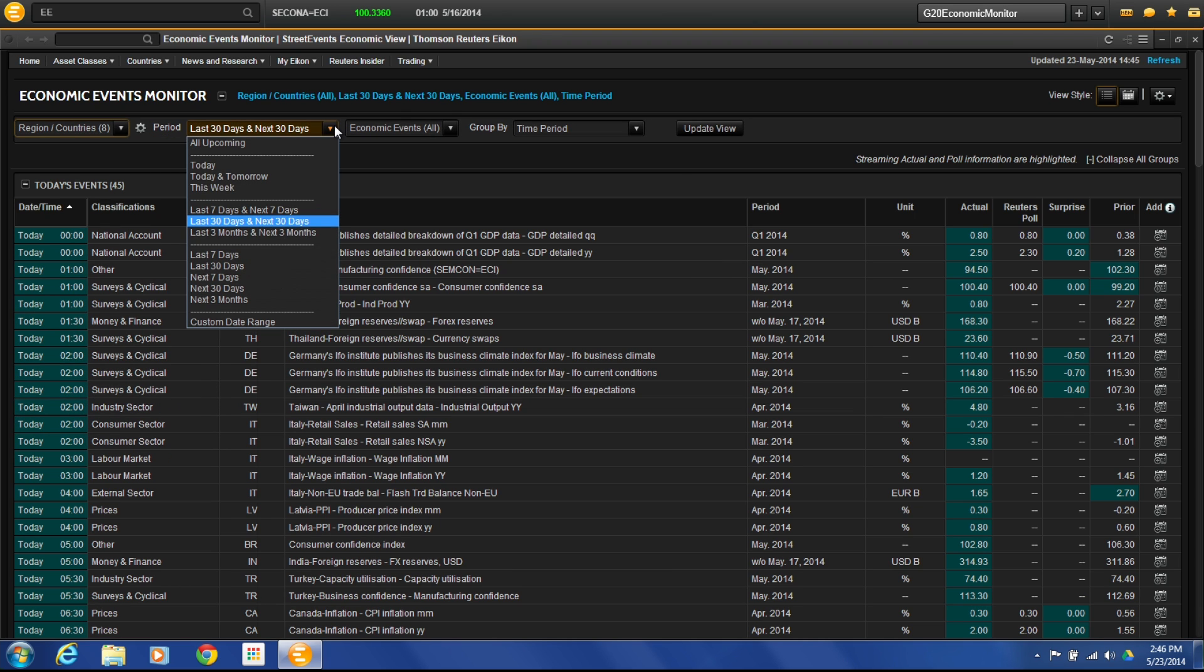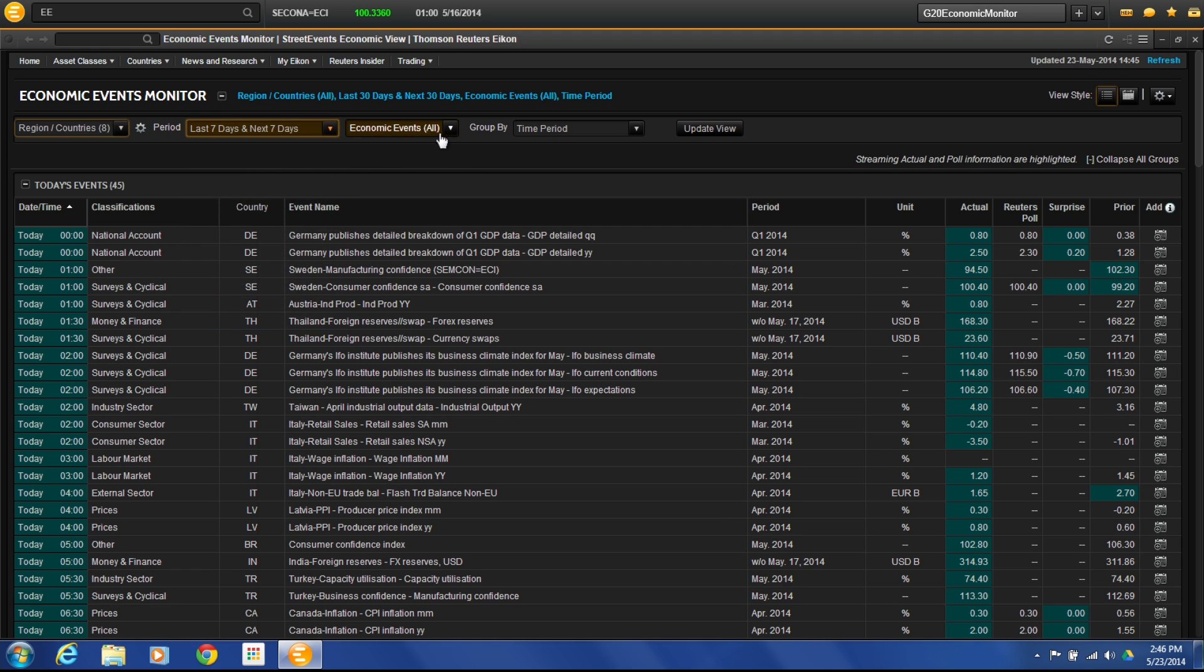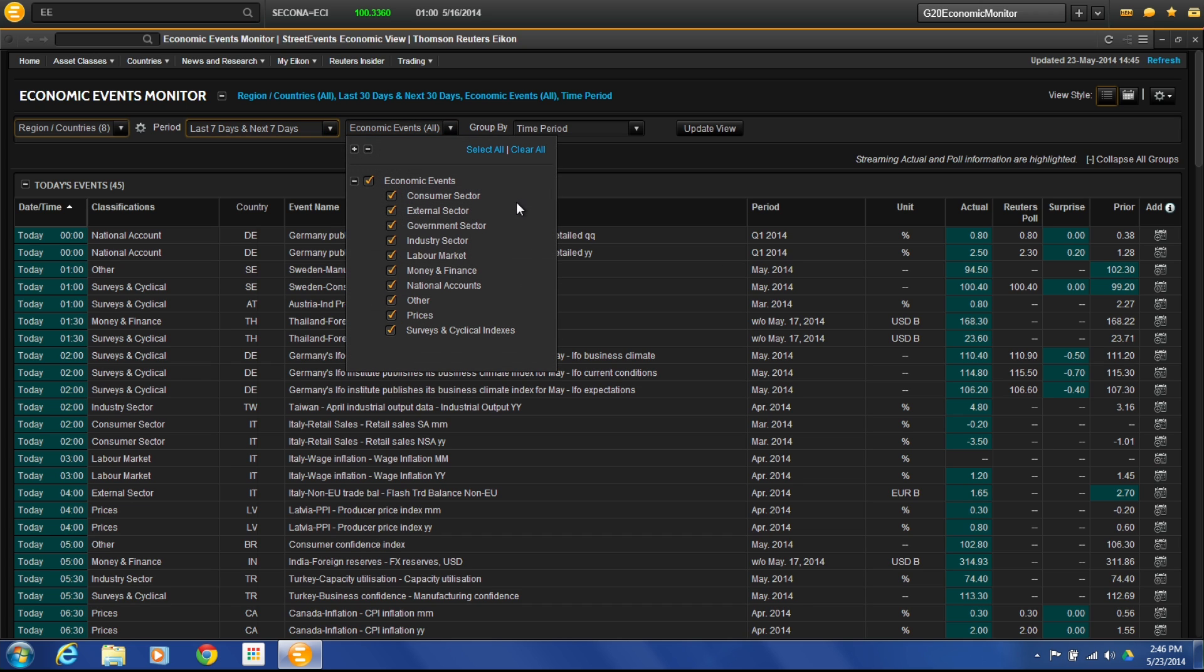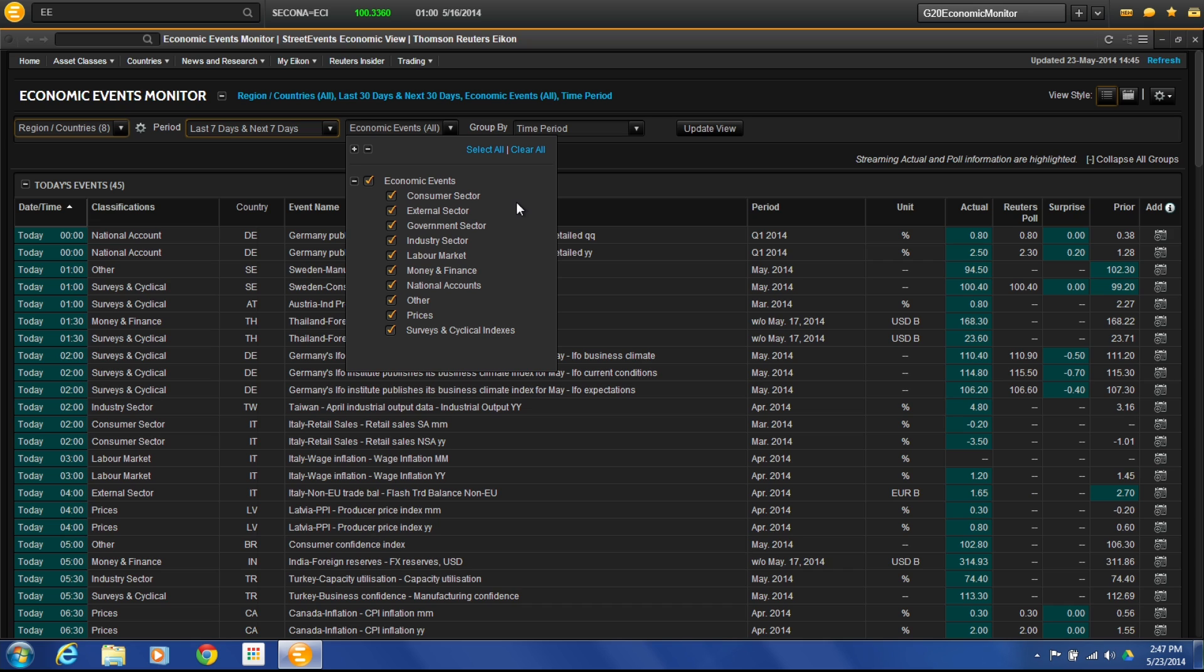I can set my time periods for what I would like to see. So let's just say last seven days and the next seven days. Economic Events. So here you can actually choose which type of events that you want to see. So whether it be in the consumer, external, government, industry, labor, whatever sector information or event economic-wise you want to see, we can set that.